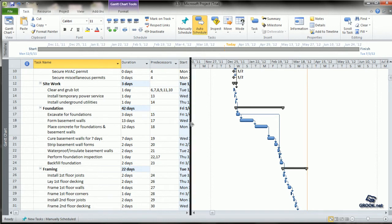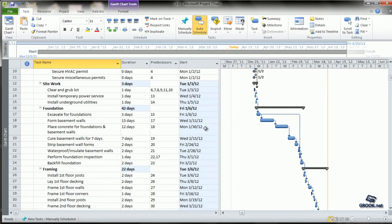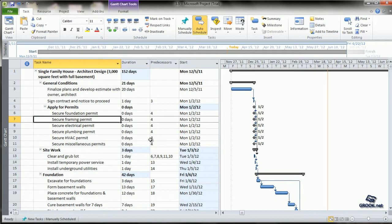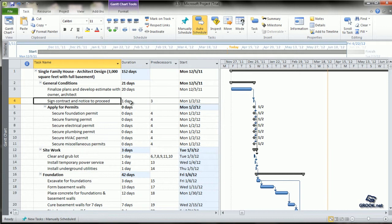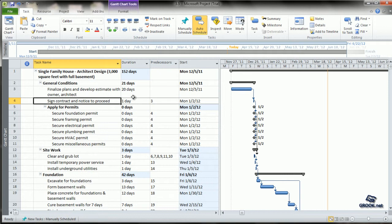Now let's check the overall project plan. Within General Conditions, the first task is Finalization of Plans, which takes 20 days. The second task is Signing the Contract, which takes 1 day and will start only after Finalization is complete.